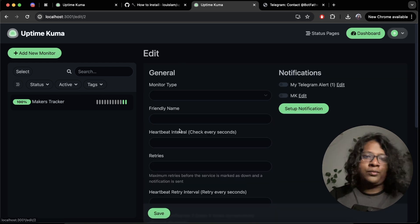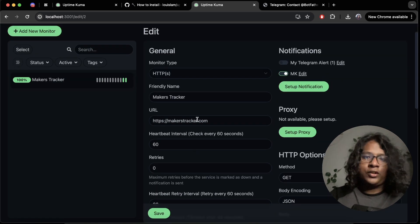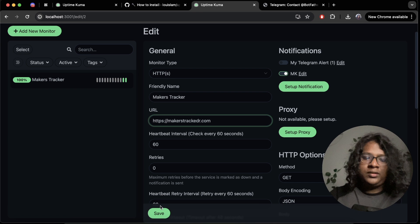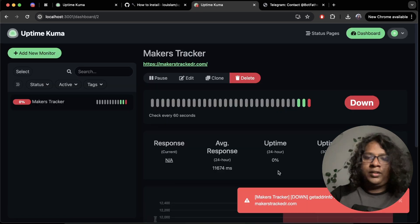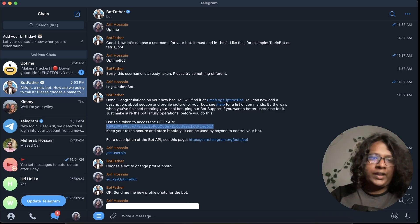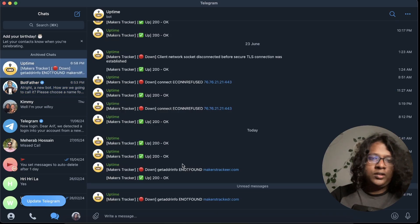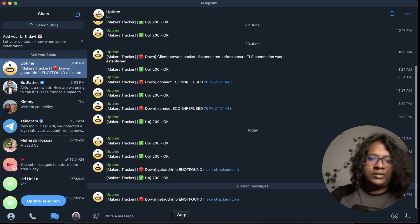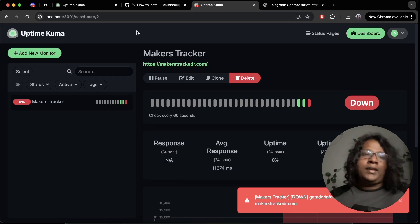Again, to test it, we'll just give a false domain. Save. You can see we got an error and also a notification that our server is down.